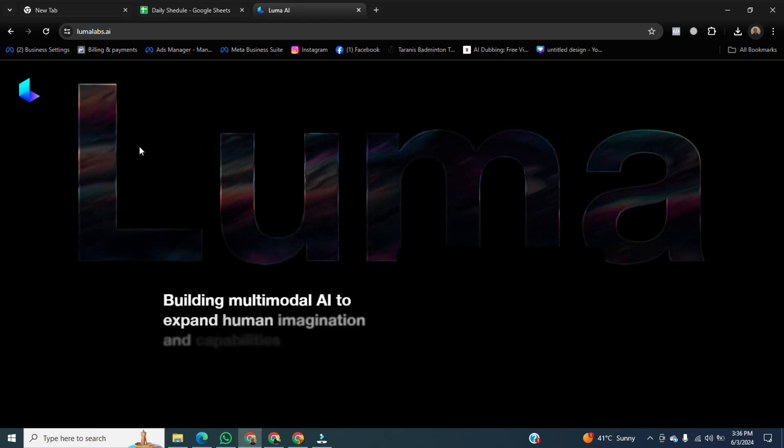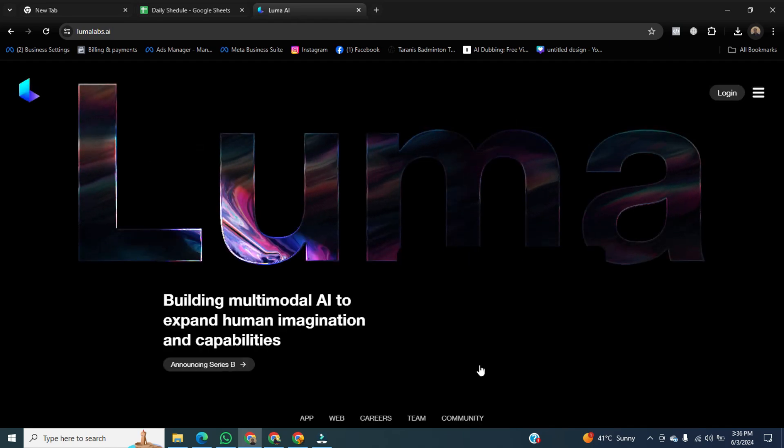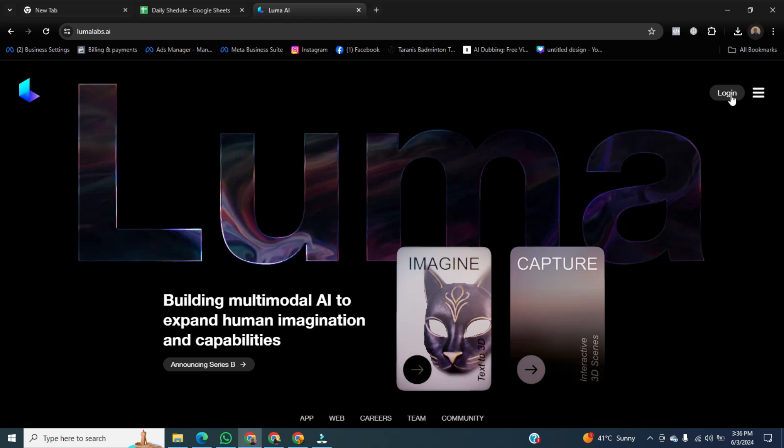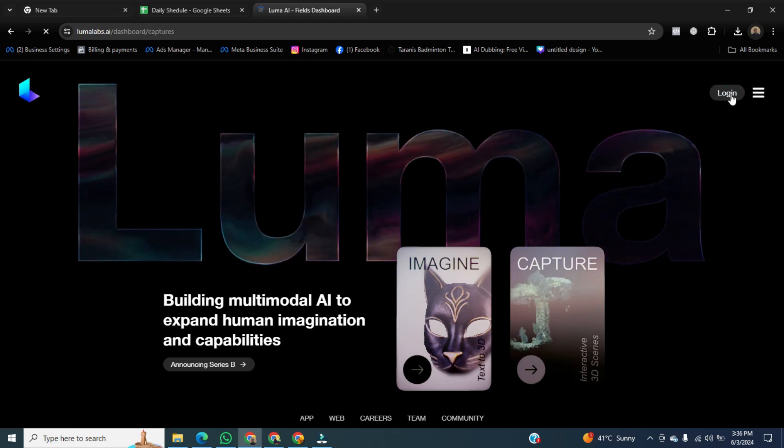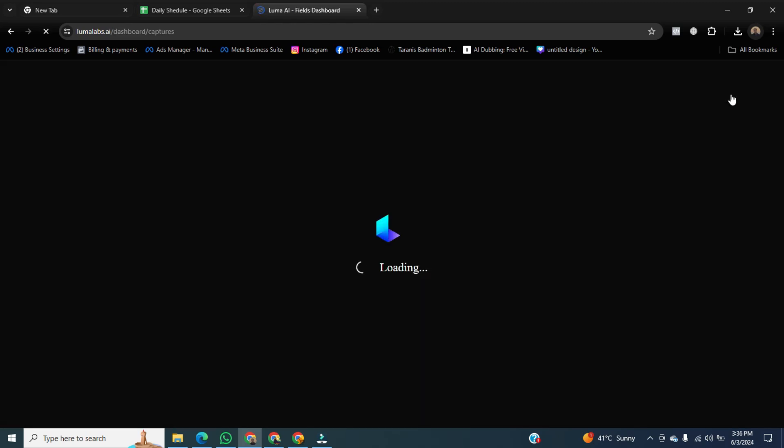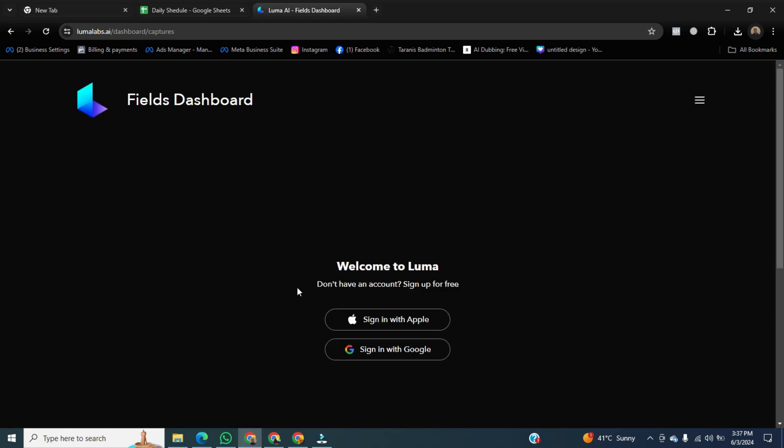Once it's open, we first have to log in using our credentials. To do this, click on login. Now you can see two options available, the first one is sign in with Apple, and the second one is sign in with Google. I will click on sign in with Google.